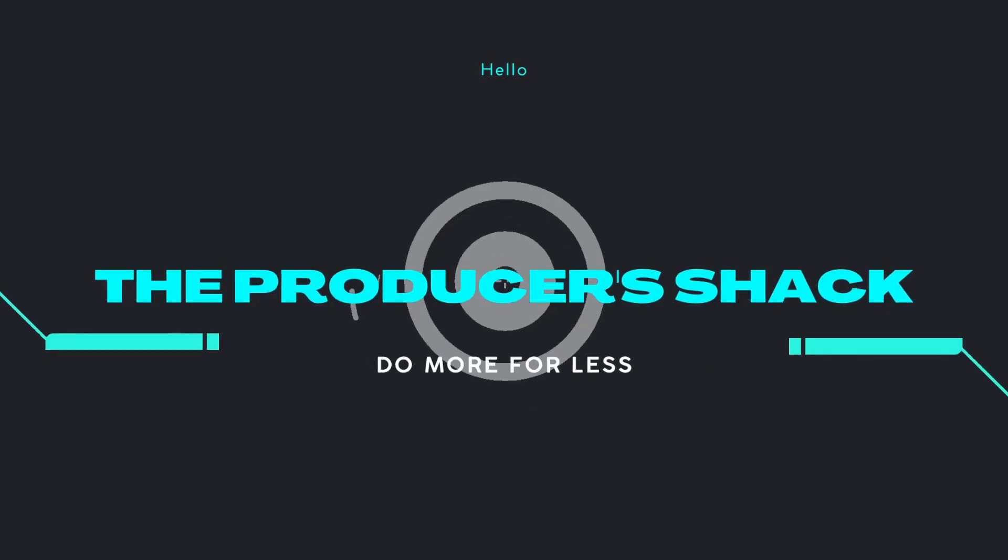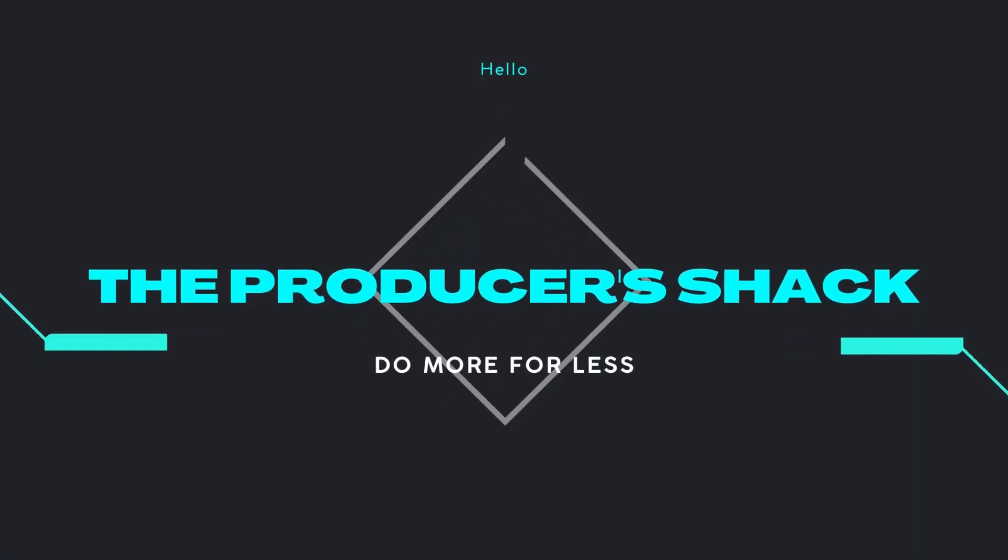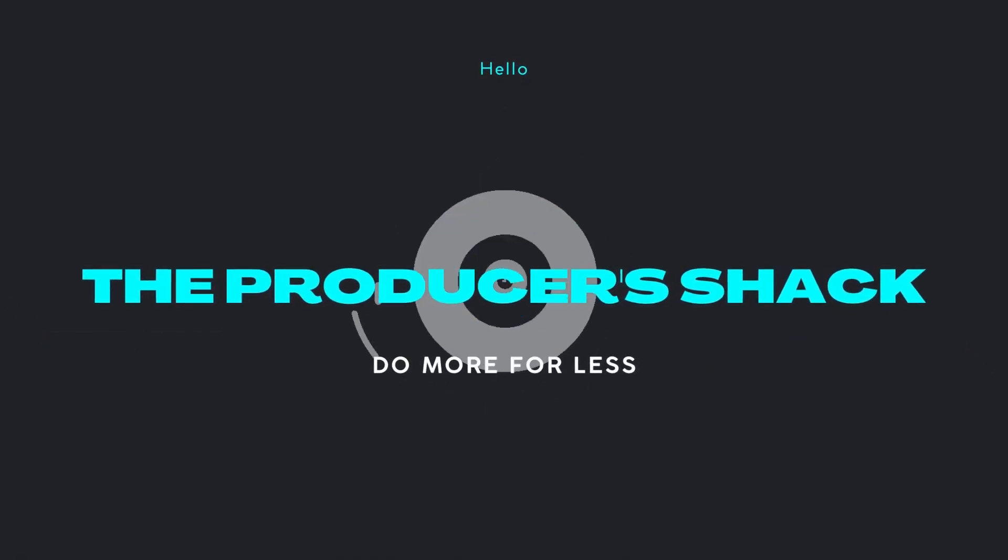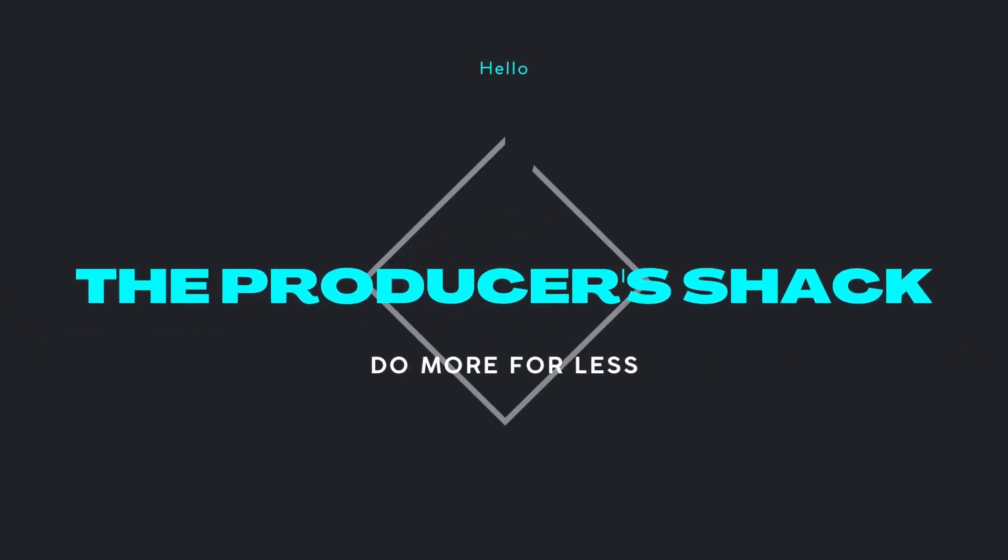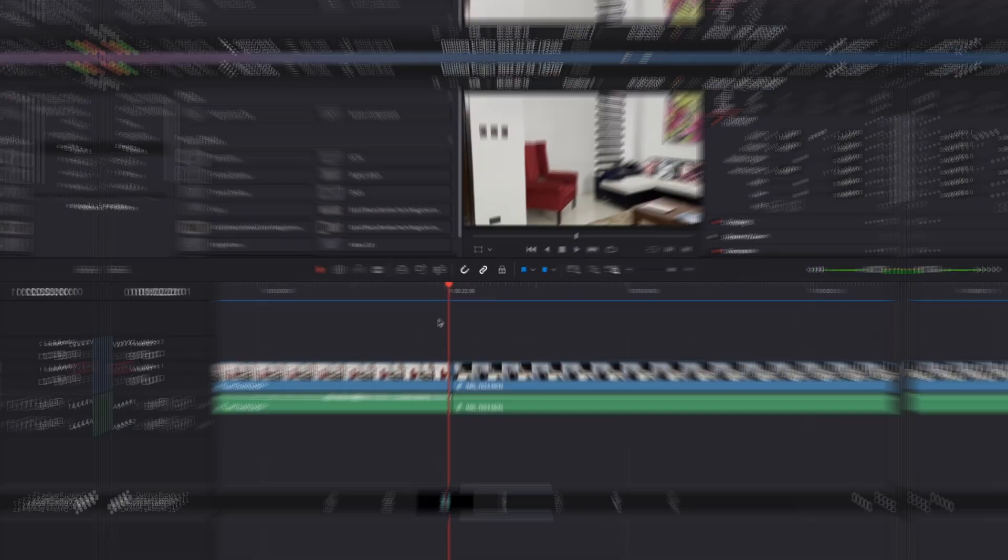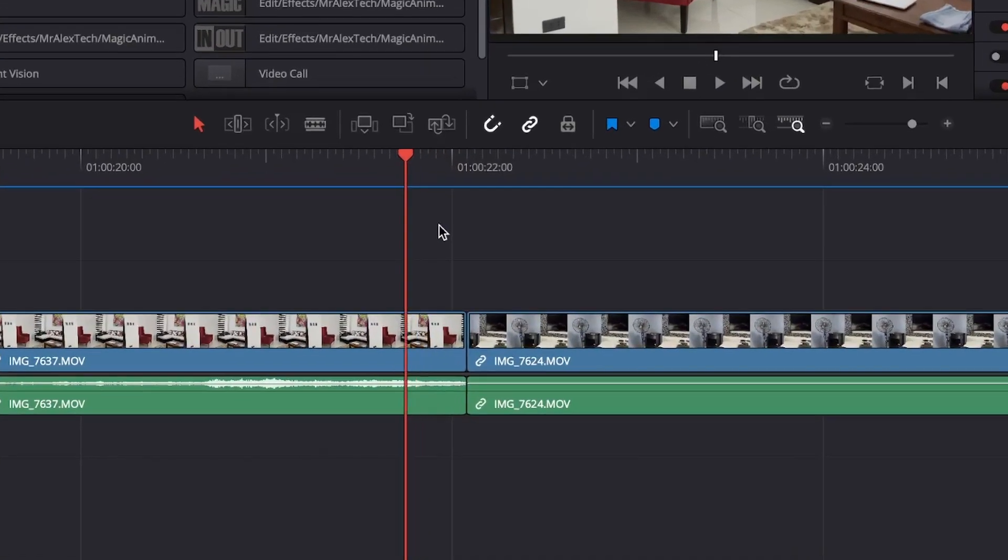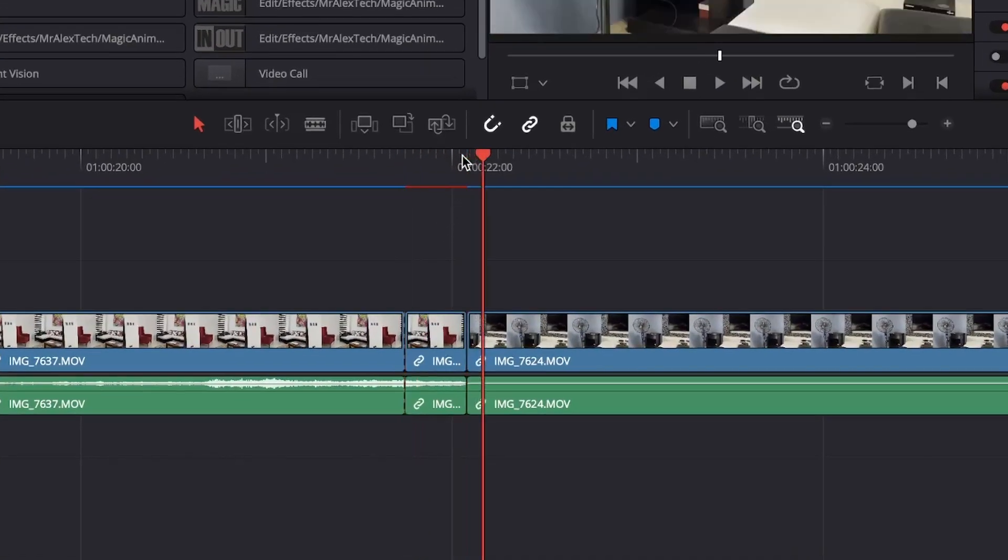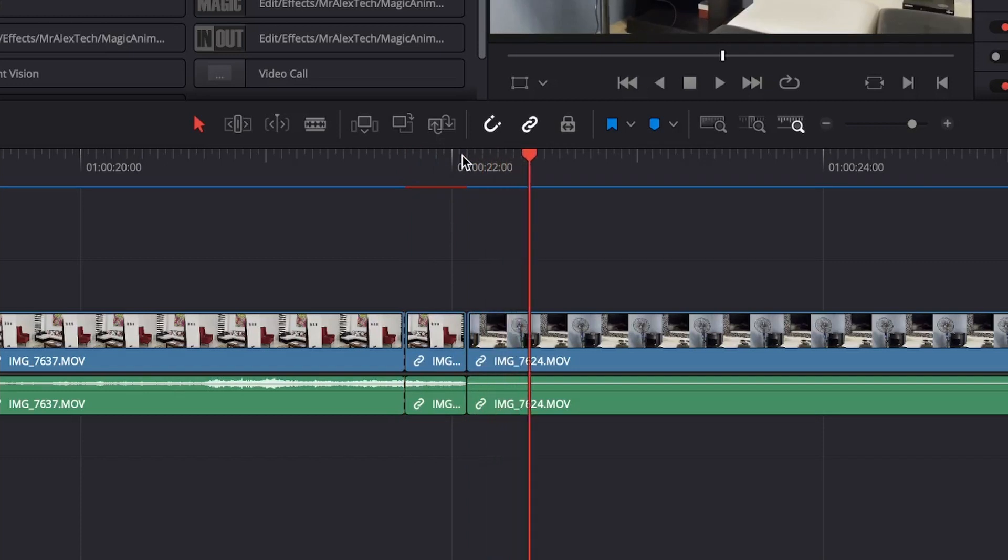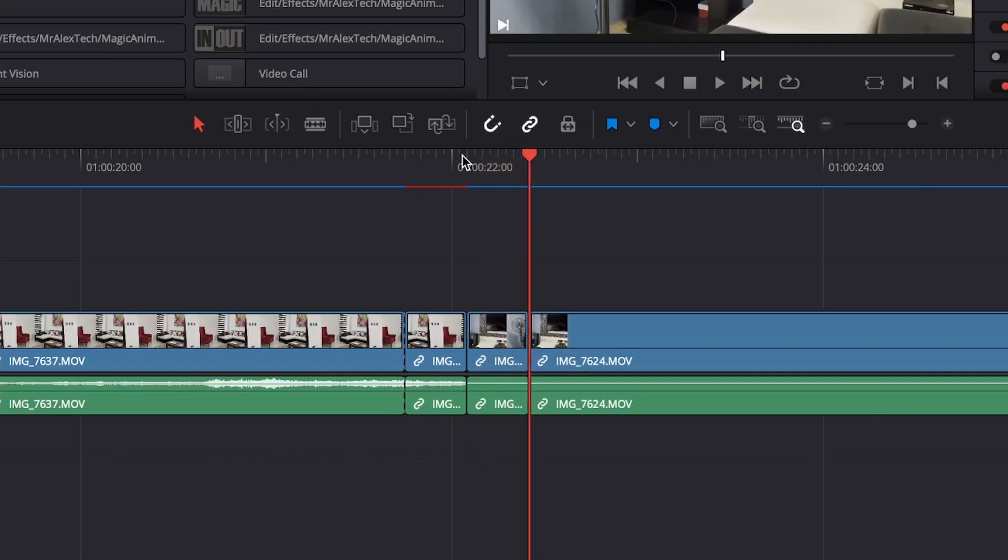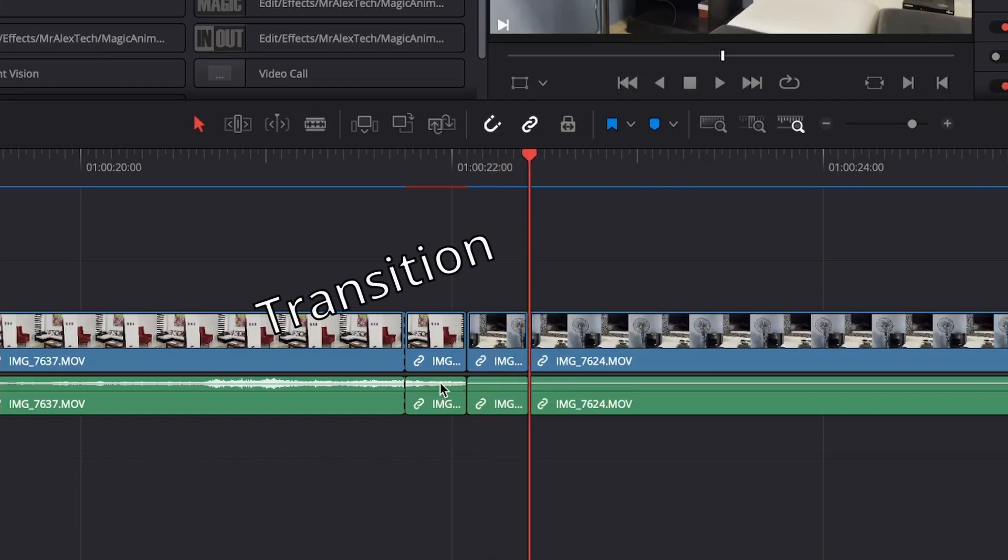Today I'll show you how to make a smooth slide transition in DaVinci Resolve. Start by splitting at least 8 frames out of the start point and the end point of both of your video clips. These 16 frames will serve as your transition.